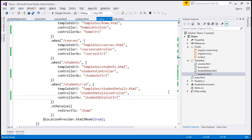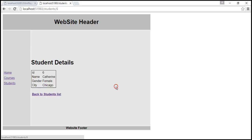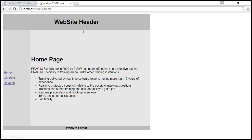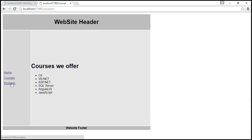Let's save all those changes. When we reload this page, everything should continue to work exactly the same way as before.